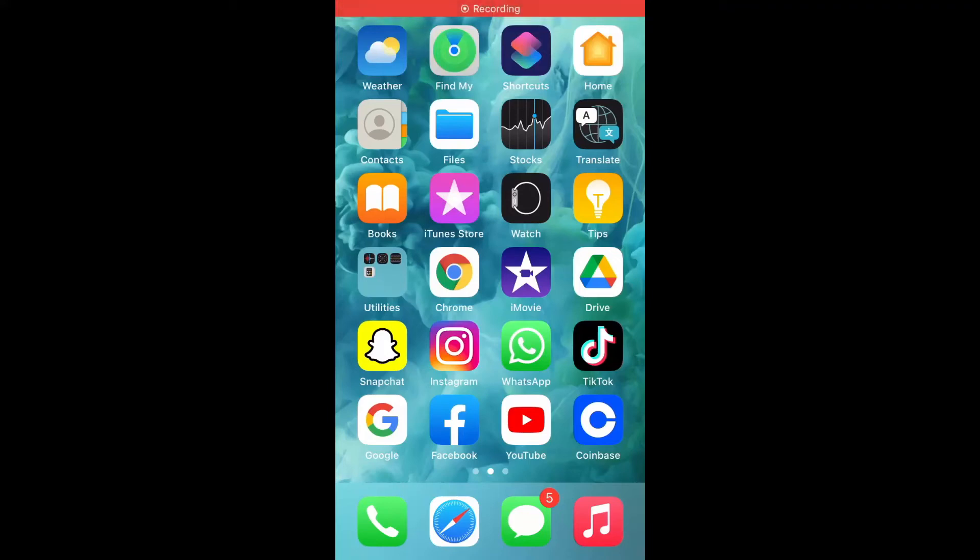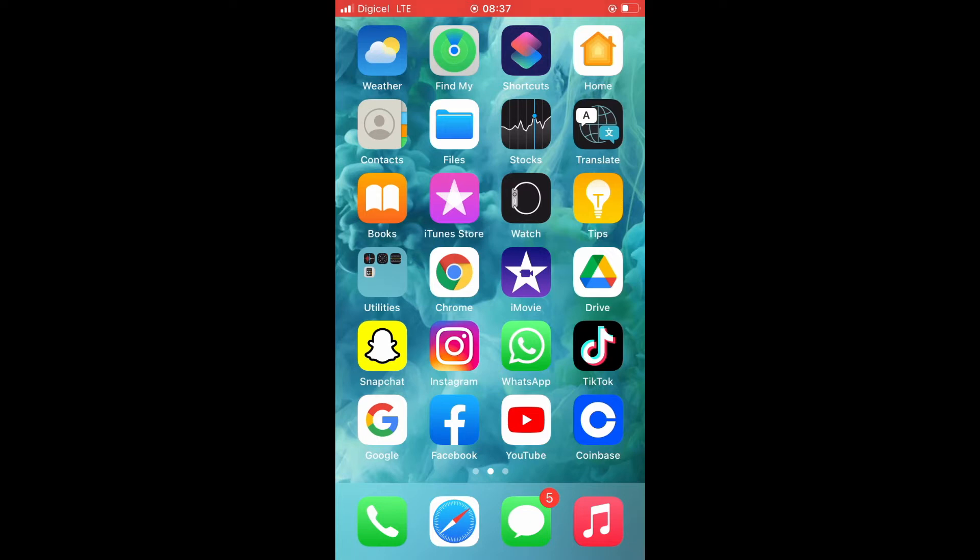Hello, welcome to Simple Answers. I'm your host Jason. In this video I'll be showing you how to use a photo or video as your background on Snapchat. First, let's go into the app.